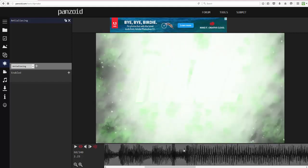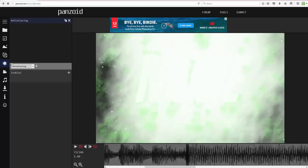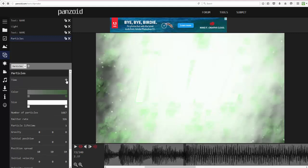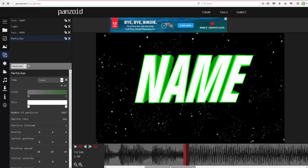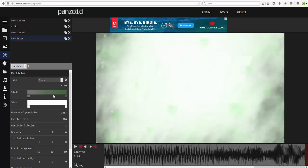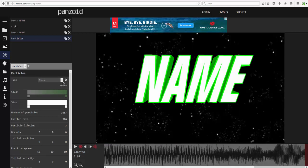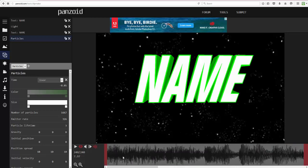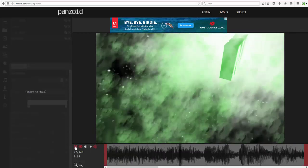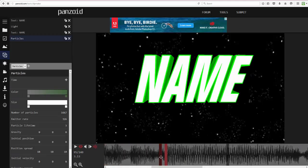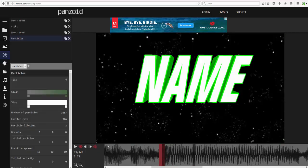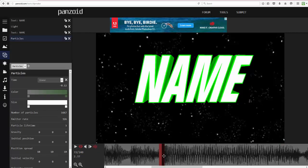Right at the drop, I'm going to have the particles disappear. Go to the Time property, navigate to right before the drop, and then turn the value negative so the particles are no longer visible. Do the same for the end. So this is what you have so far: particles before the drop that then disappear.